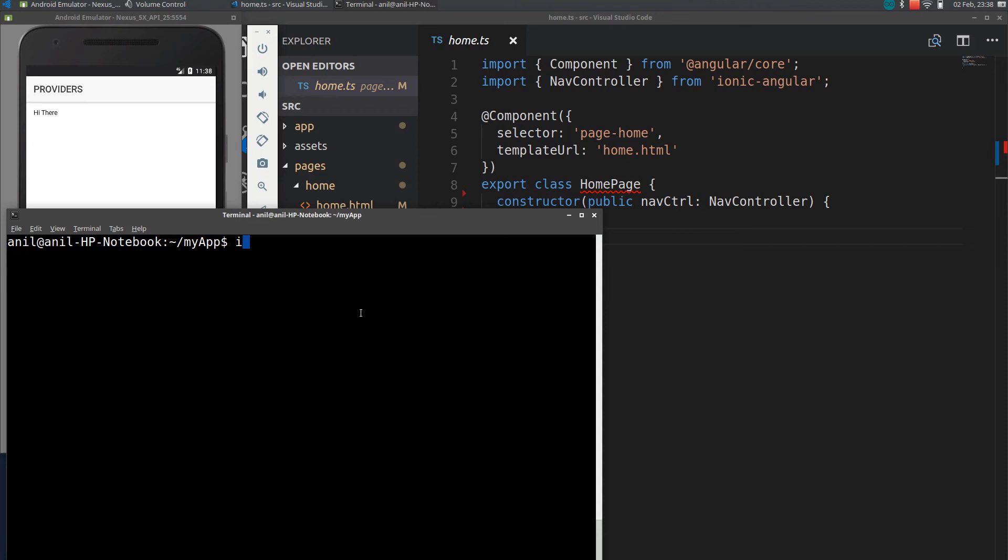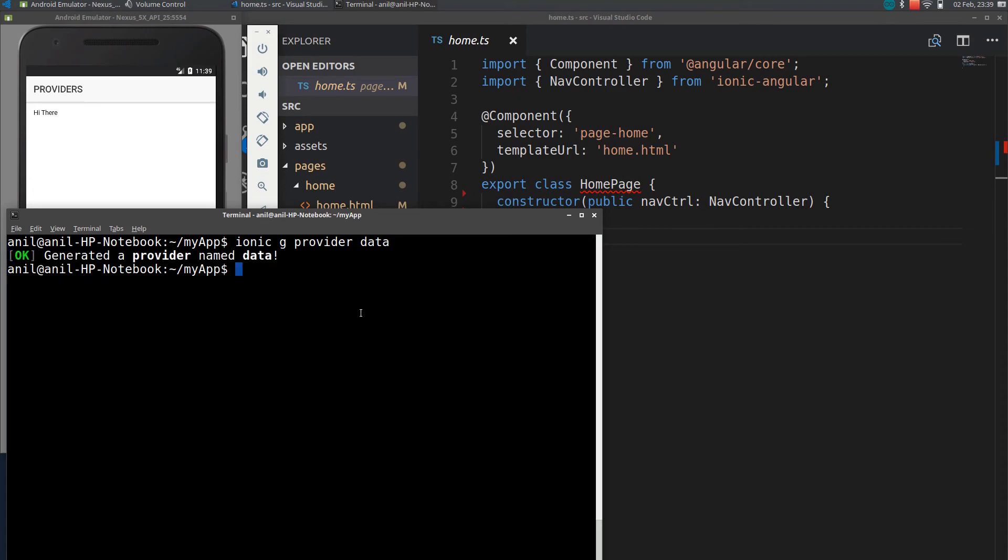You can add provider using command ionic generate provider followed by provider name. I will just name it as data provider. So once you give a command it will generate a provider named data.